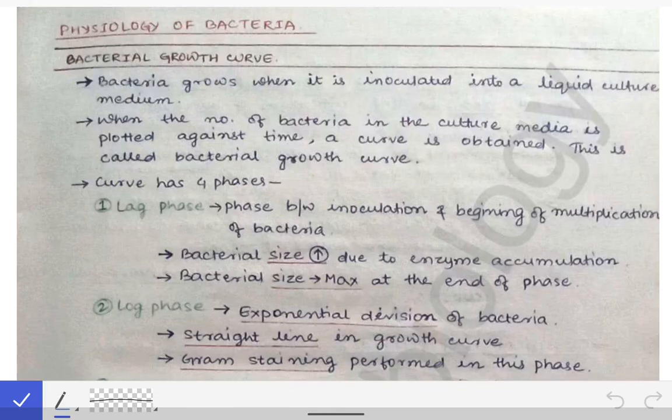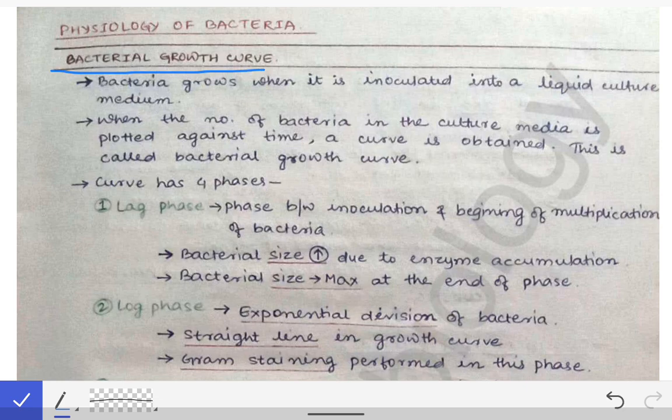We'll study the physiology of bacteria, and there is a very important topic called the bacterial growth curve. This is asked very frequently in university exams as a short answer question. The bacterial growth curve is the curve obtained when we plot the growth of bacteria against time — we inoculate the bacteria into a culture media and sequentially observe how bacteria responds to nutrients and grows in number.